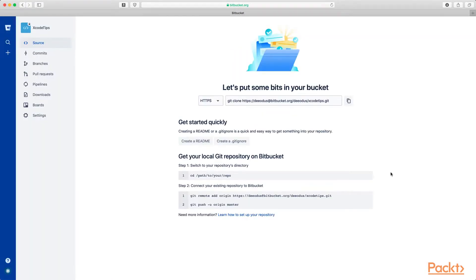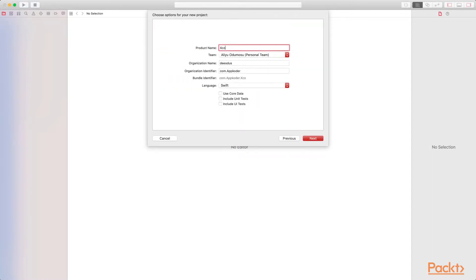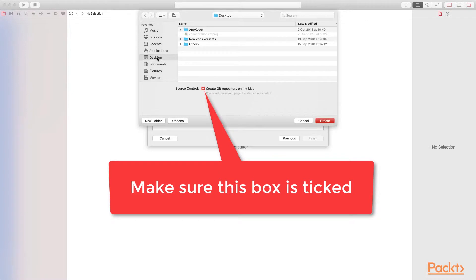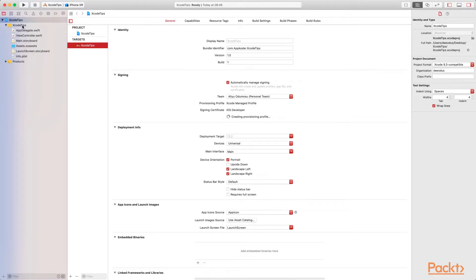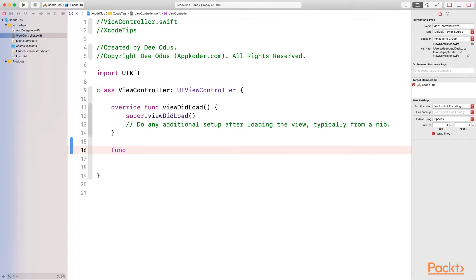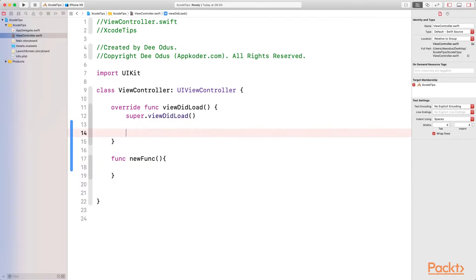Now that we've created the repository, the next step is to create a new Xcode project. Let's create a single view app, click Next, and I'm going to call this one 'Xcode Tips' as well. Make sure it's Swift, click Next, and select where you want to save it — I'm going to save mine to the desktop. Click Create. Now we have our Xcode project created. I'm going to go to ViewController.swift and make some changes: create a new function, and in viewDidLoad, print 'This is a new project.' So we're just making some changes to the file.